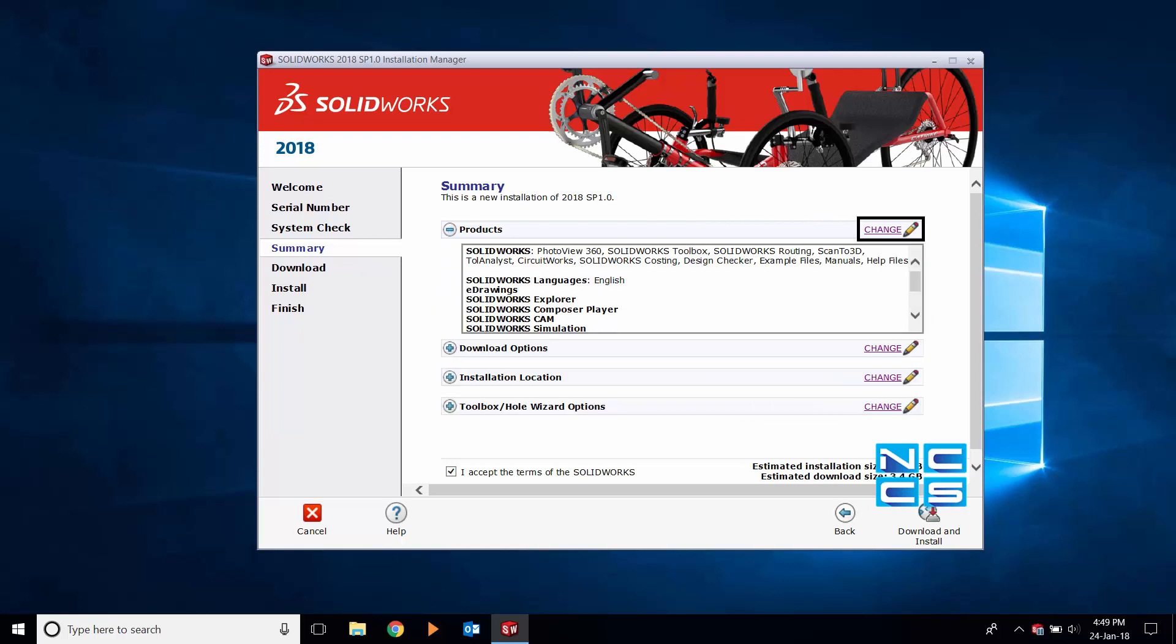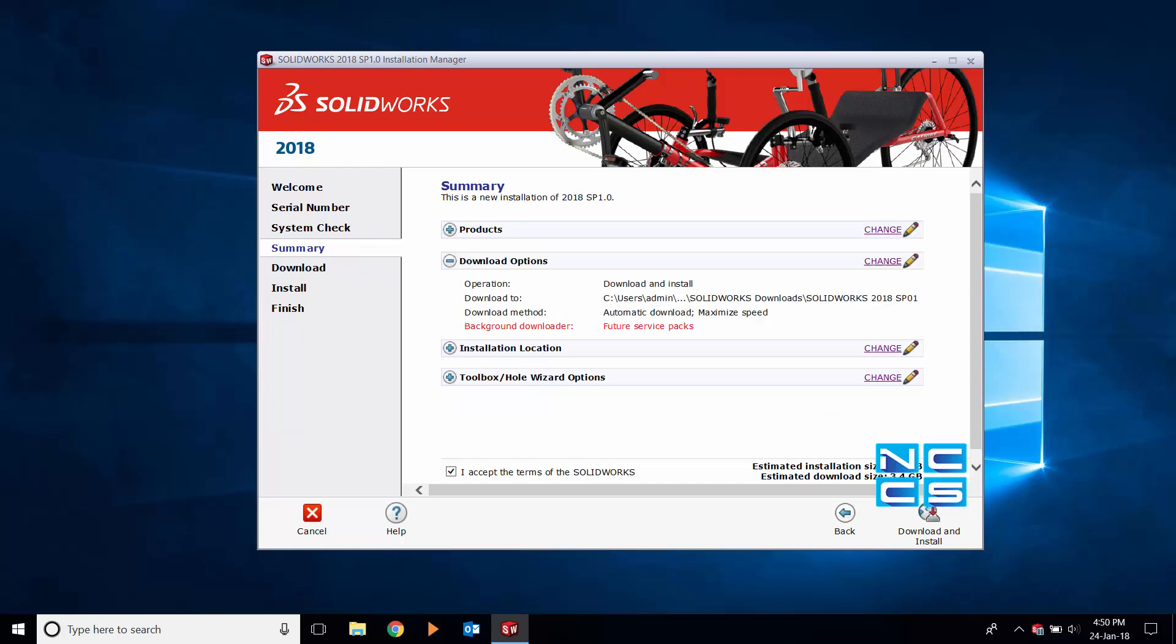Under products, you can view and edit add-ons downloading with your SOLIDWORKS package. However, as SOLIDWORKS automatically selects all add-ons you're entitled to, you don't really need to explore this section. You can, however, if you feel like being thorough.